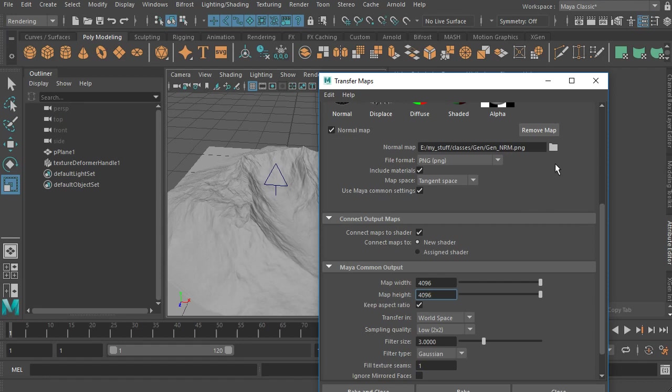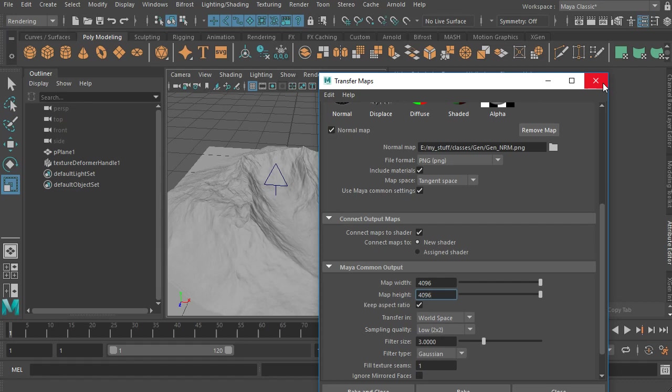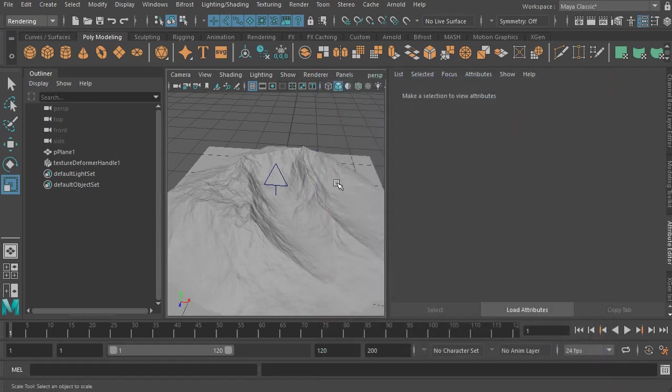Plus you can do other things like add mash networks to add rocks or grass or other stuff like that to it, or you could use xgen, would be another possibility, etc. So perhaps more on that in another video in the future. But those are a few of the ways that you can get your height maps into another software.